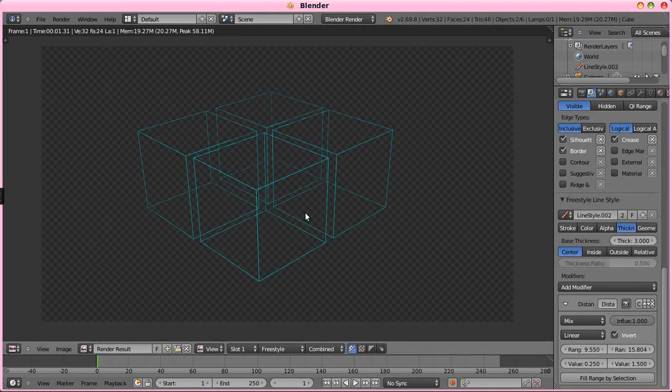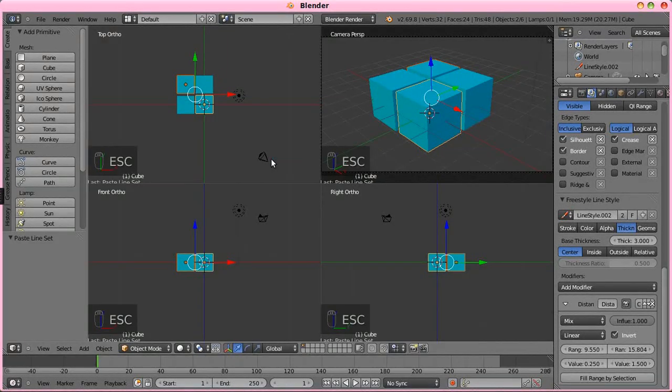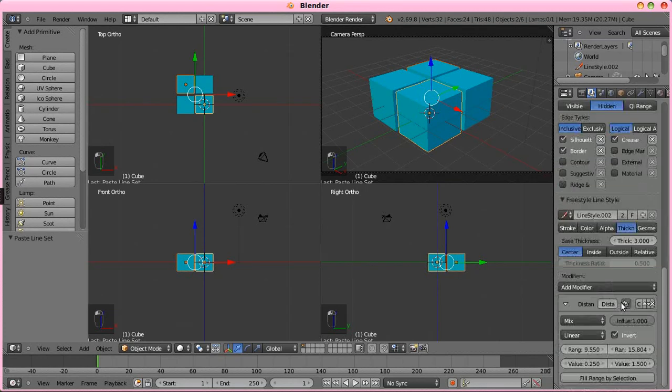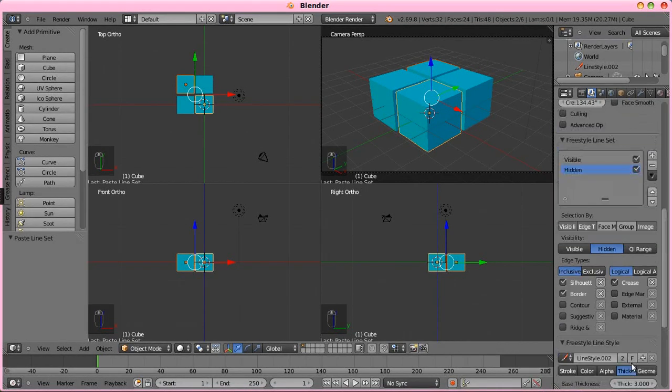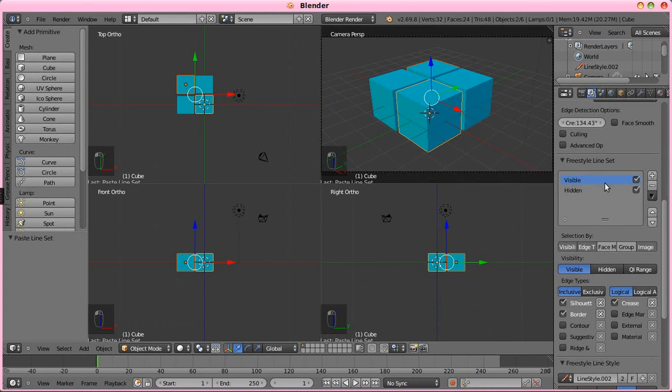And now you're also probably going to notice that I didn't change those settings on both of these, I just changed it down to one. But when you do the copy set here, what I've noticed it does, is it really links all of the freestyle line style information between the two.